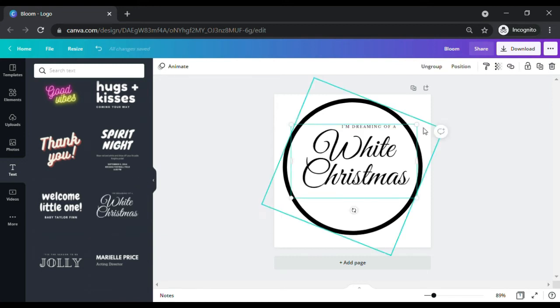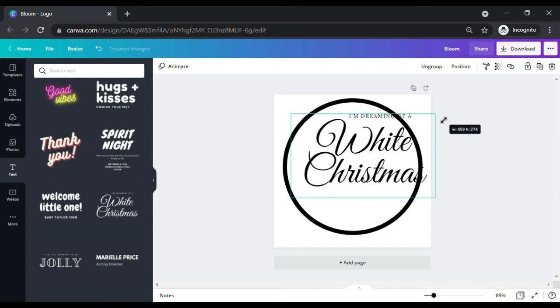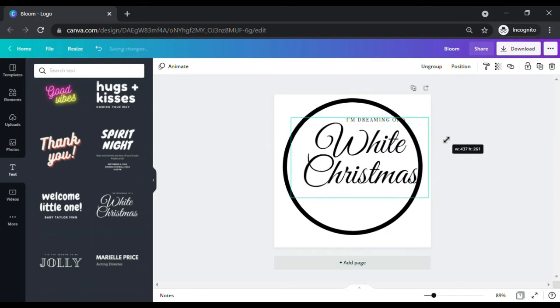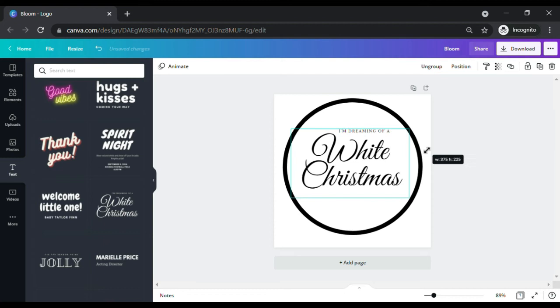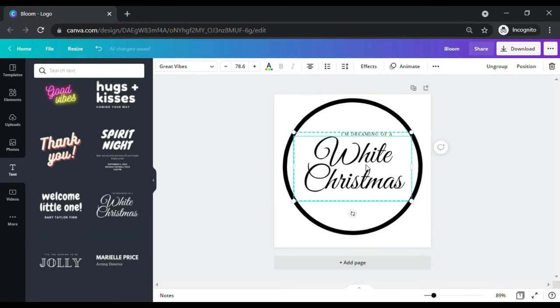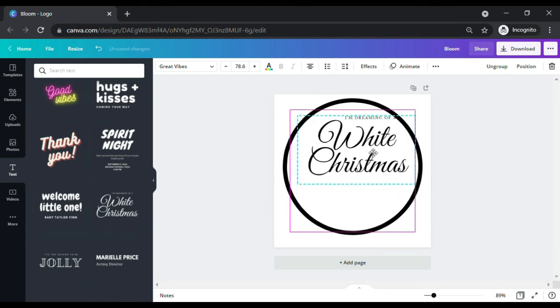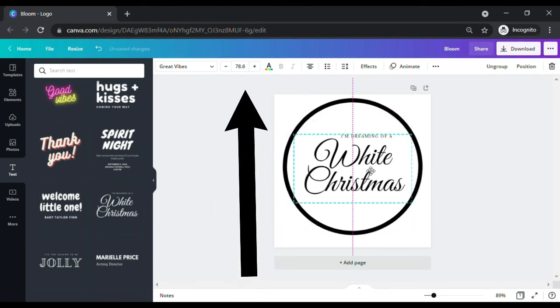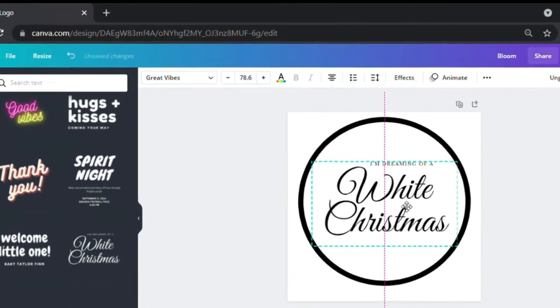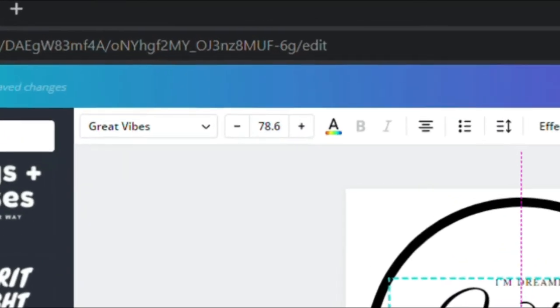Again, you can easily increase or decrease the font size by clicking the font and dragging its corner points away or towards it. Alternatively, you can also use the minus and plus sign button above the canvas to change the font size, or enter a numeric value to change the font size.